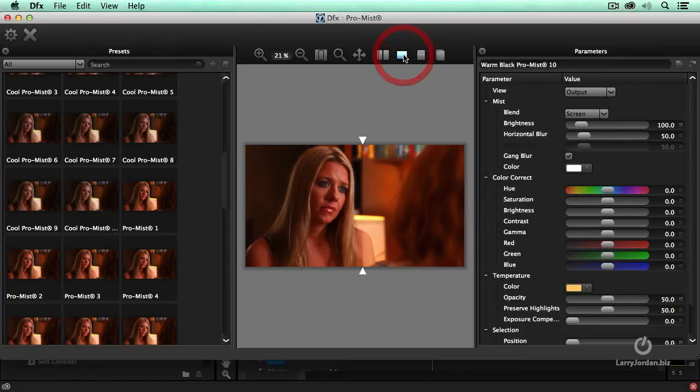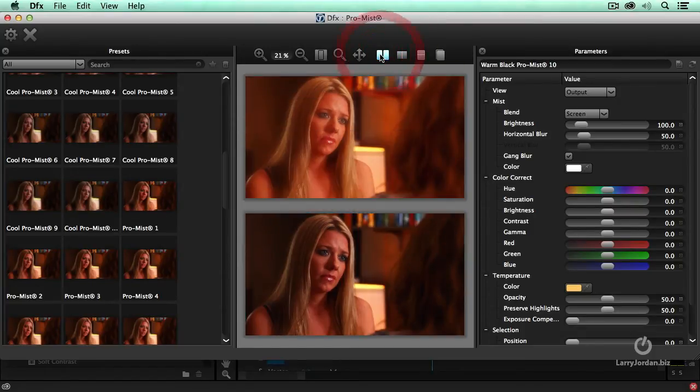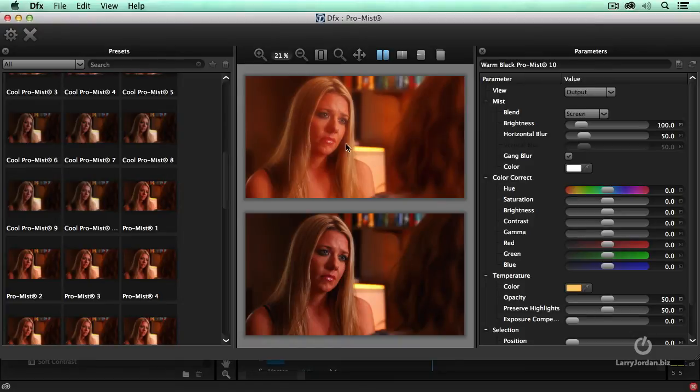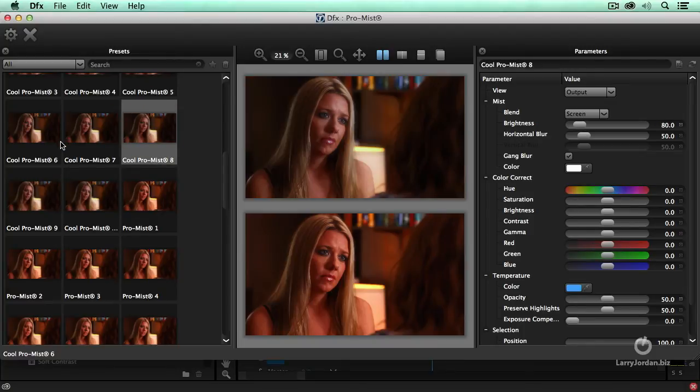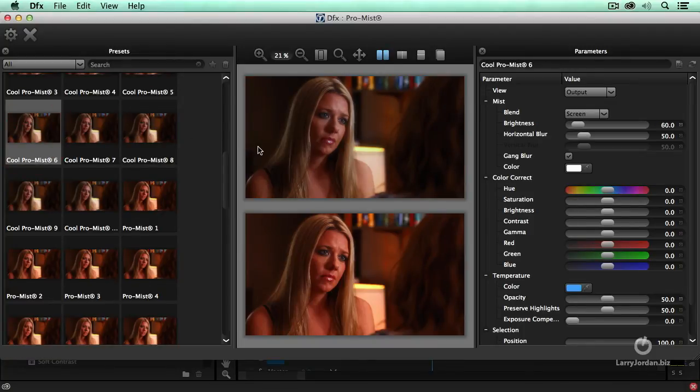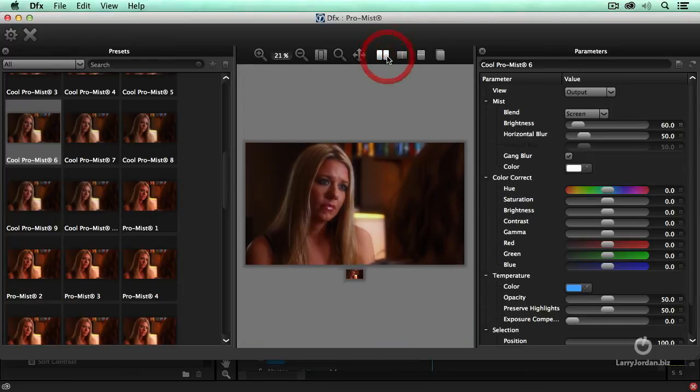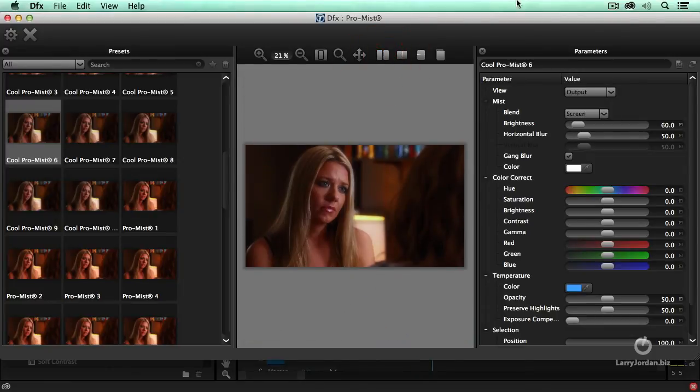These allow us to take a look at it with and without the filter or to give a split screen so you see without and with. So you can better compare what you're doing so you can see the before and after. Click it again to turn it back off.